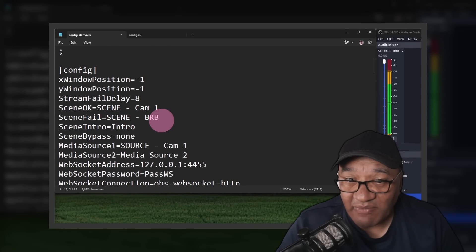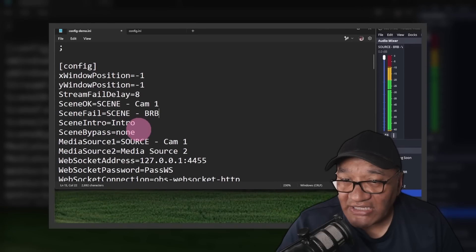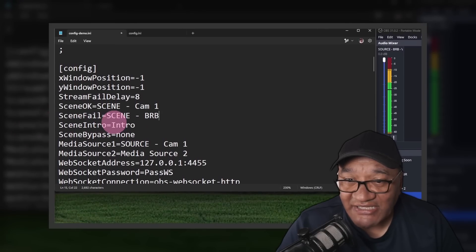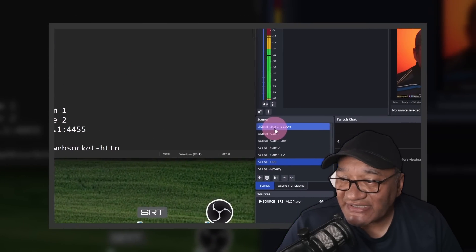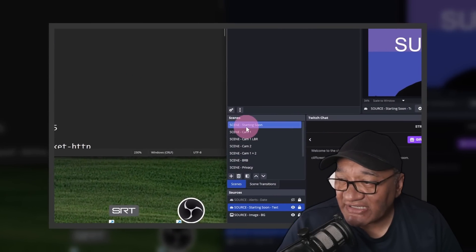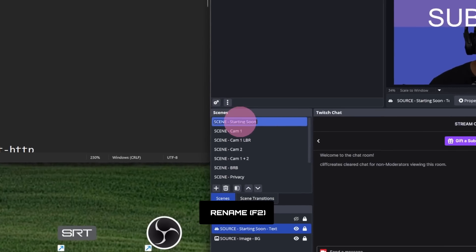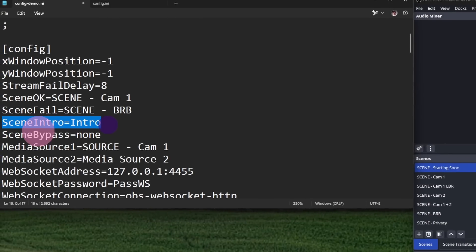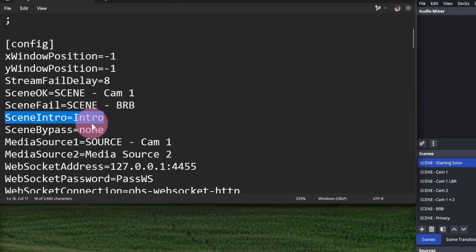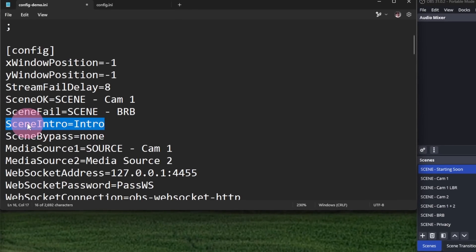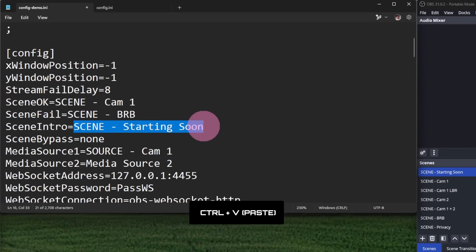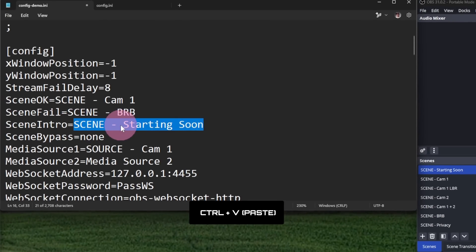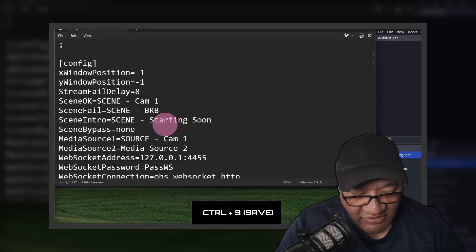And finally for our starting soon scene, I'm going to go to the starting soon scene, F2, Control C to copy, and then replace intro for this line scene intro equals intro with scene dash starting soon. Control S to save. Now I'll just reopen Loop SRT where it should work this time.